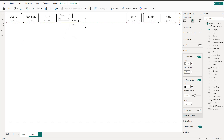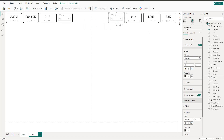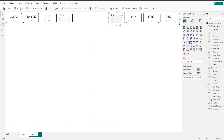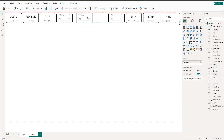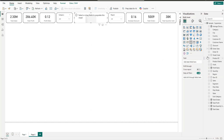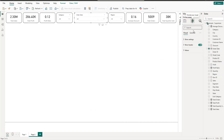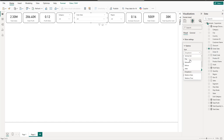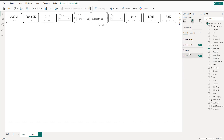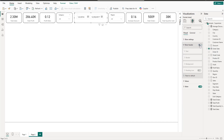Copy and paste the slicer — the second one will be Region. For the date slicer, change the field to Order Date and set it to Between. We can remove the title and header from the date slicer and decrease the values font size.